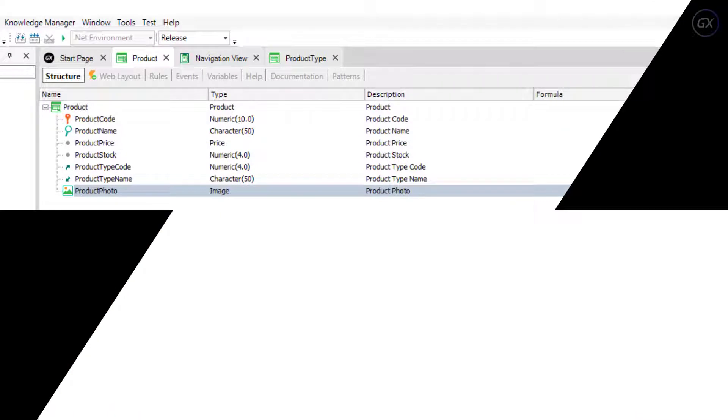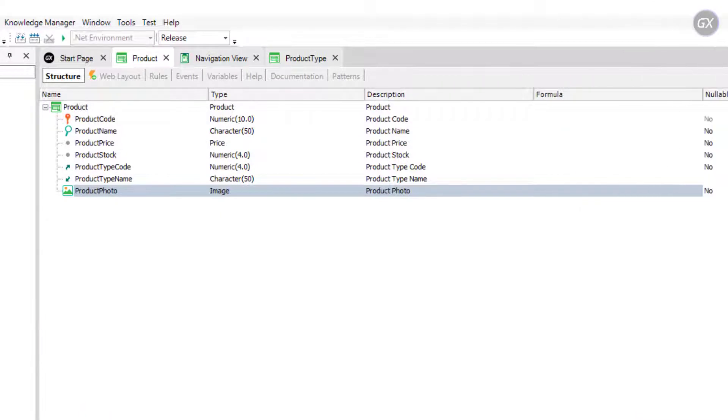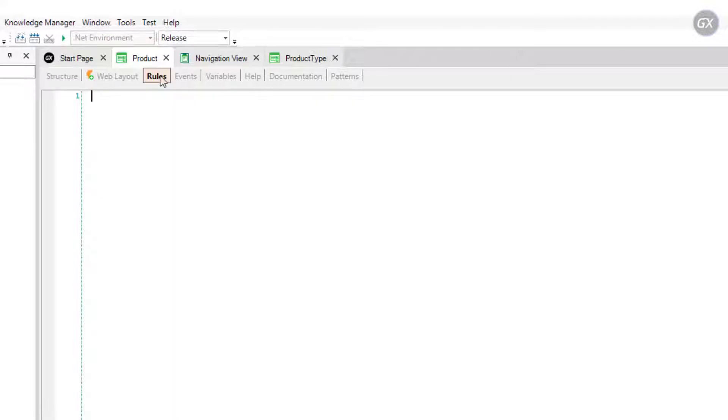If, for example, a requirement is not to allow storing products without a name, GeneXus offers a rule called Error that enables you to avoid that. From the product transaction, we go to the Rules section and type the following.